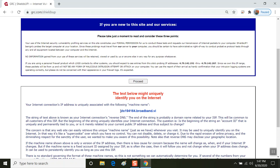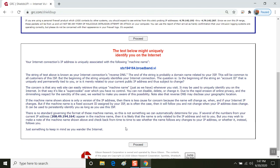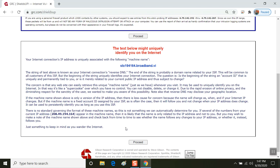In this case, I'm on St. Croix and I'm using BroadbandVI and when I connected to their wireless it assigned a host name of STX194164.broadband.VI and that just tells you what your device looks like out on the open internet. It'll also show an IP address down below.